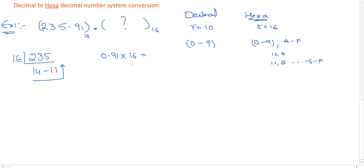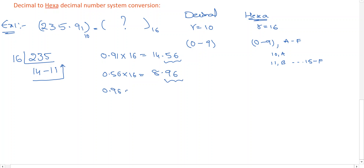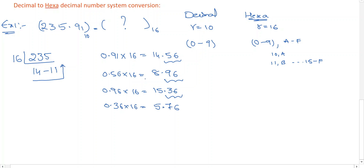For the fractional part: 0.91 multiplied by 16 gives approximately 14.56. Take 0.56 and multiply by 16 to get 8.96. Take 0.96 and multiply by 16 to get 15.36. Take 0.36 and multiply by 16 to get 5.76. You can carry this out to 4 or 5 digits, and the answer is written from top to bottom.